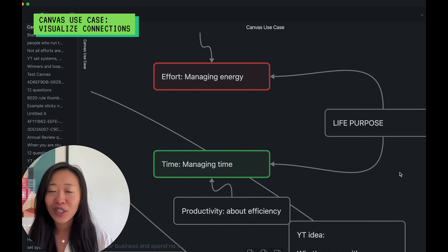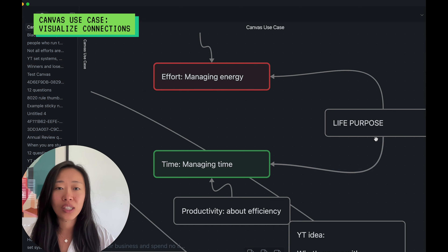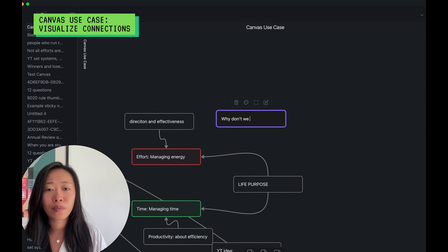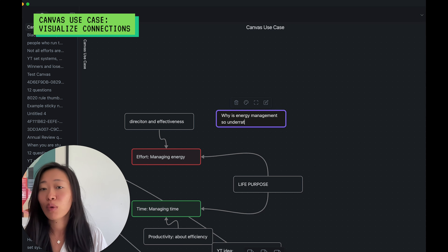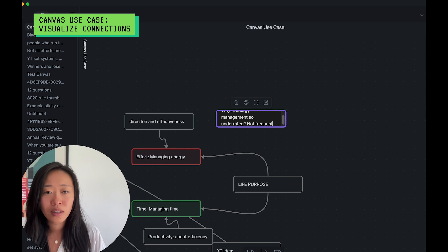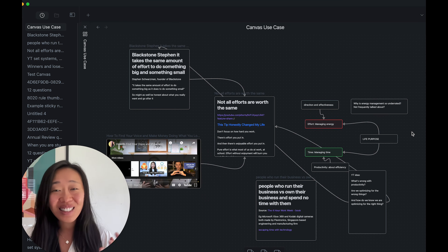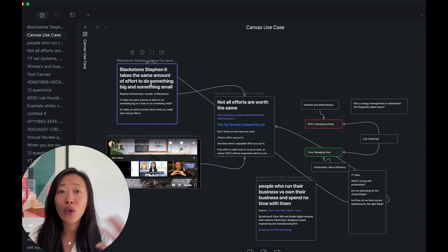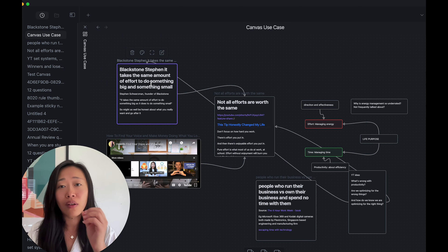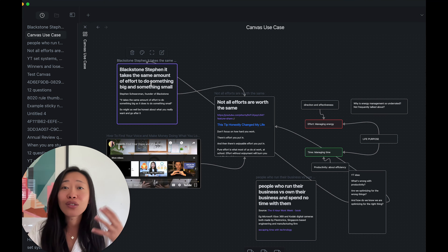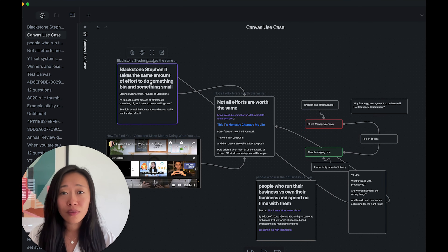So now we can go into that rabbit hole — look for articles, books, YouTube videos on these topics and continue to take notes. We can add questions for ourselves, like: 'Why is energy management so undertalked about?' As you can see, this is really exciting. If you have notes in Obsidian already, just do a quick search of the keywords from the quote. If you don't have any notes yet, no worries — you can go on the internet, search for articles, drag them in, and turn key passages into notes.